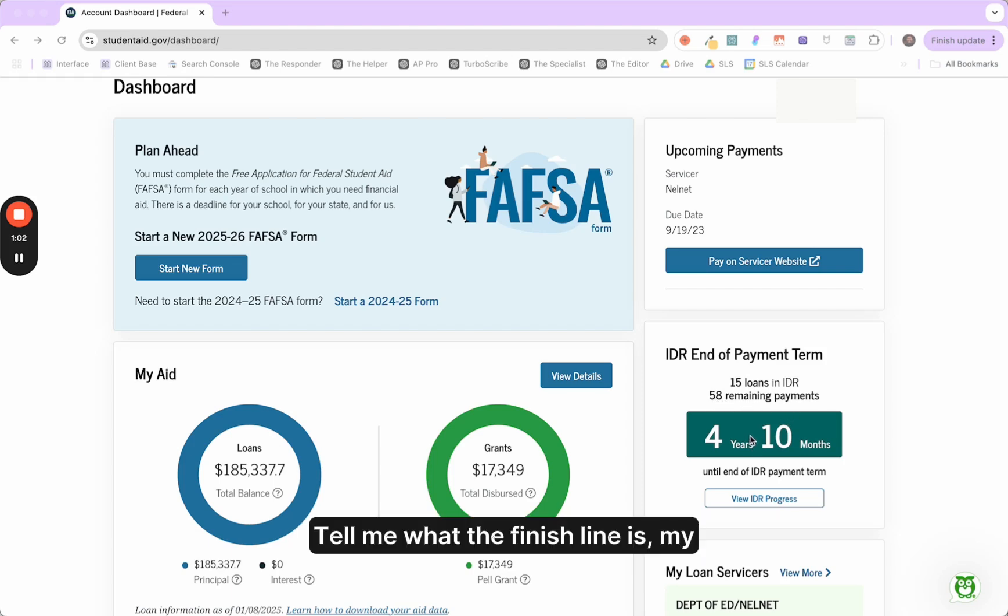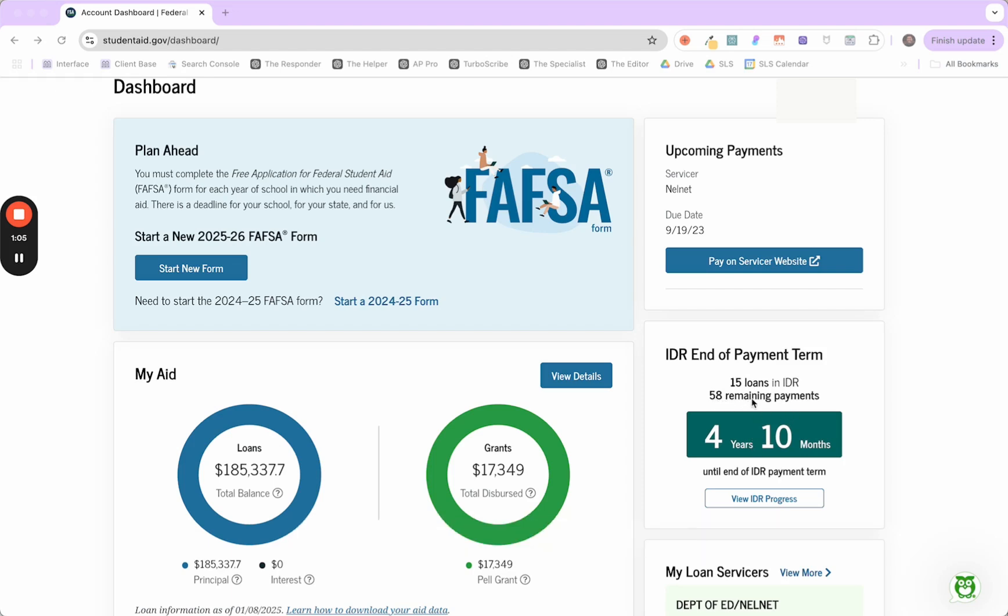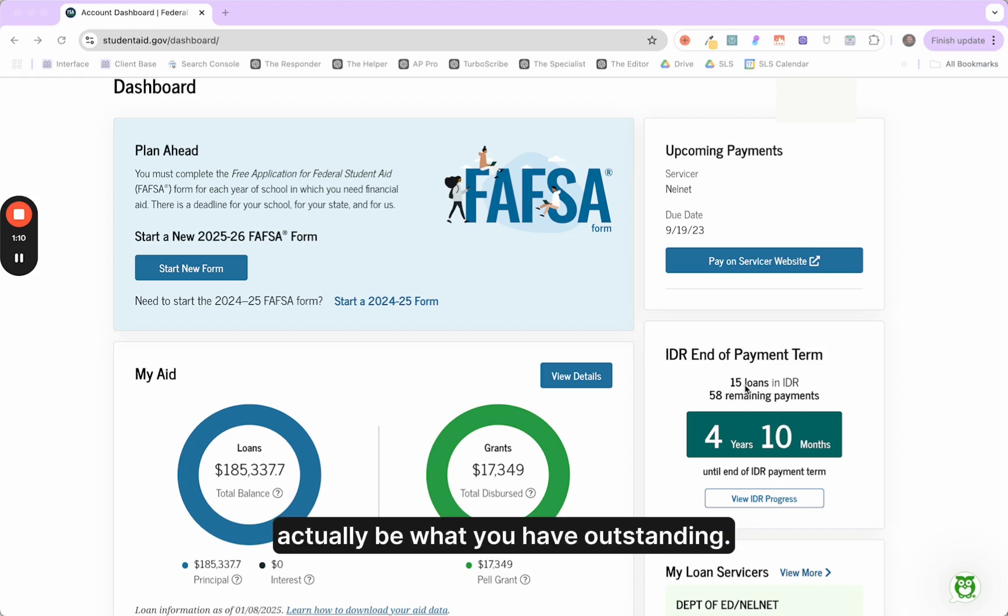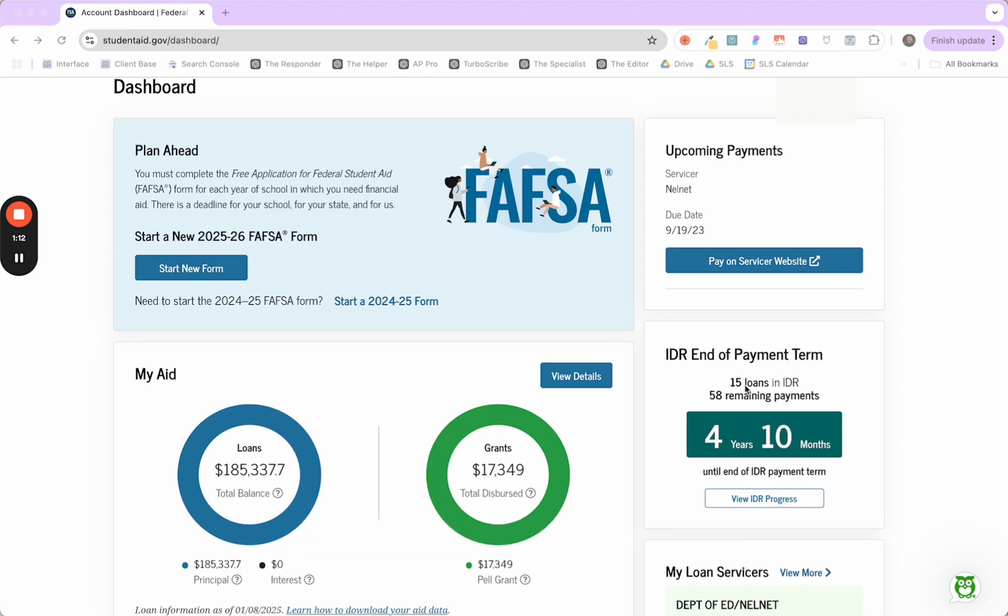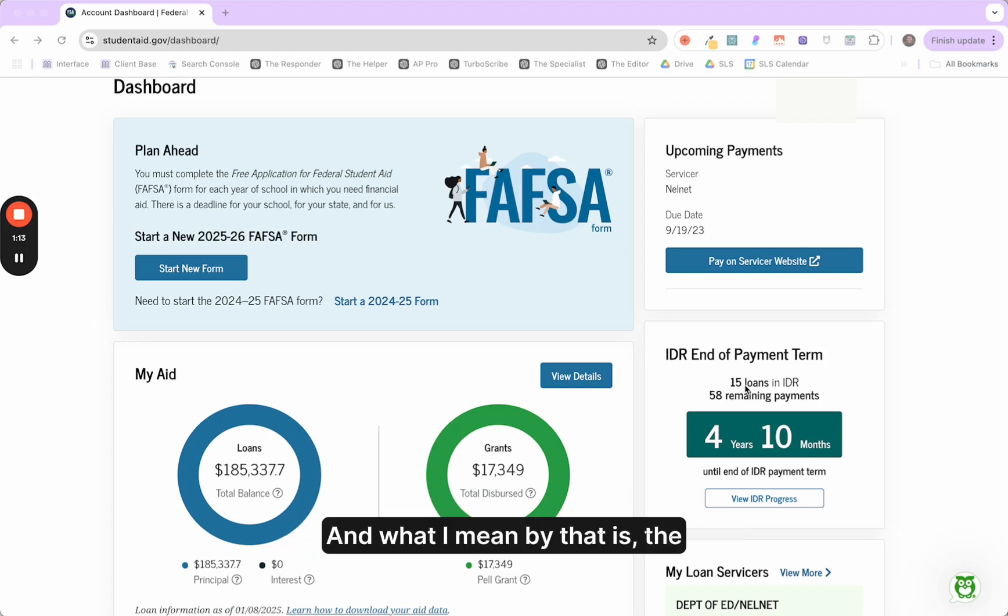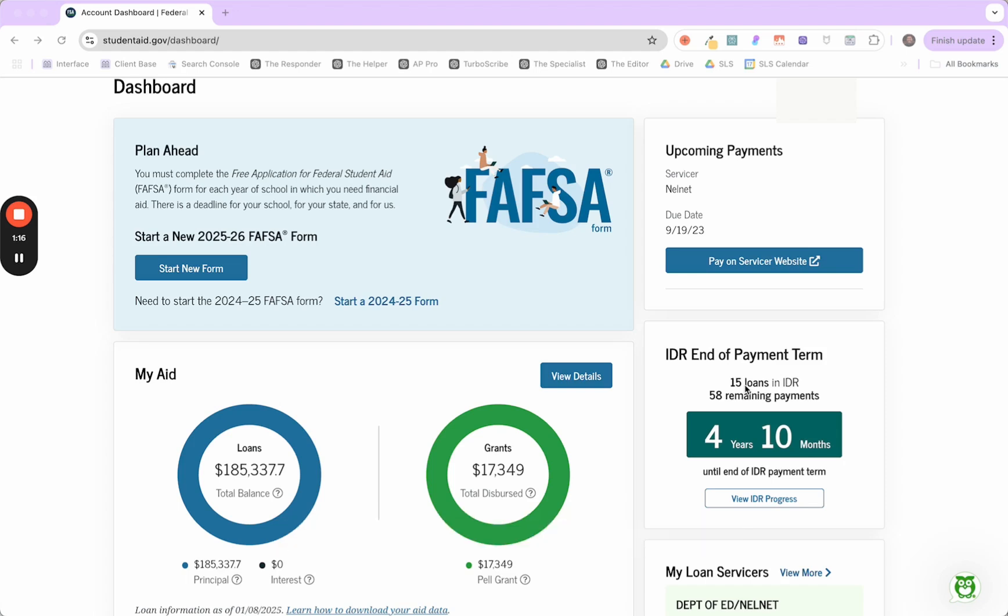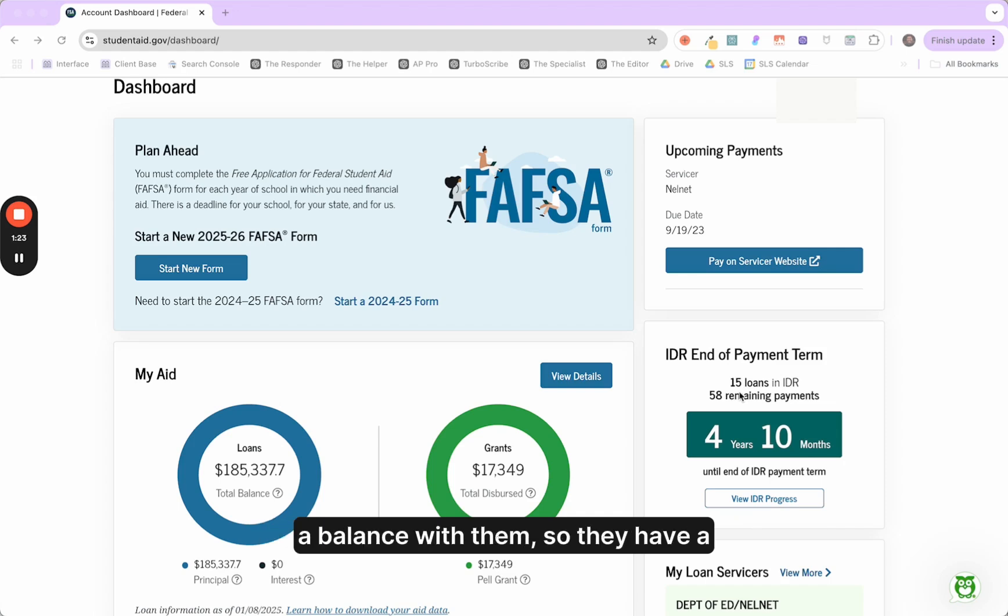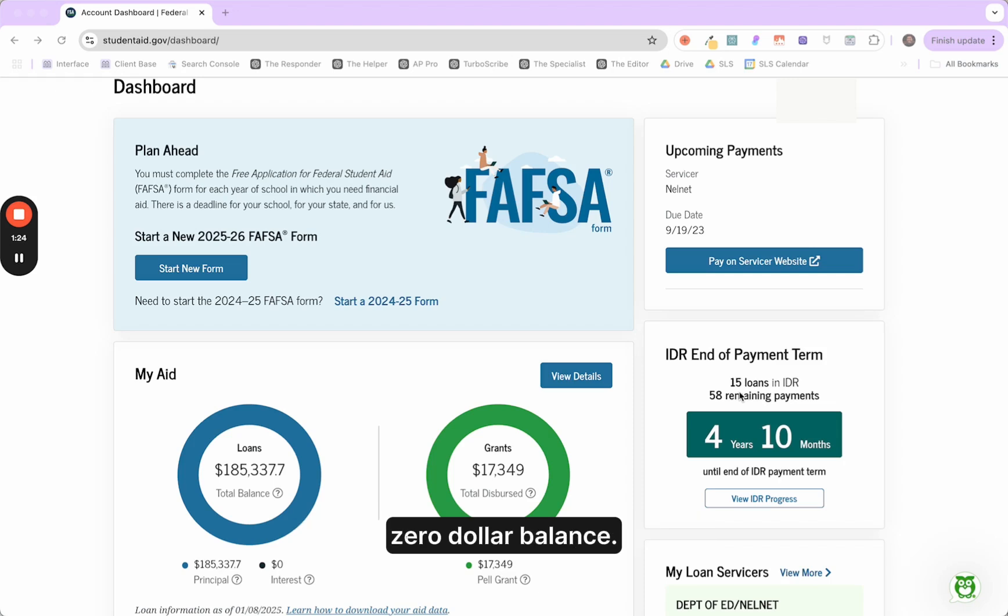But the thing to keep in mind about this 15 loans is that number may not actually be what you have outstanding. What I mean by that is the loans that have a balance with them. The system, the way they designed it, it's counting loans that don't even have a balance with them. They have a $0 balance. Something to keep in mind.